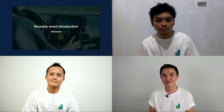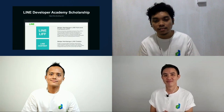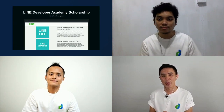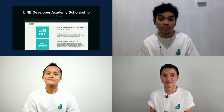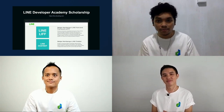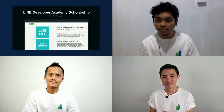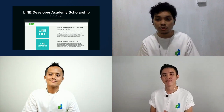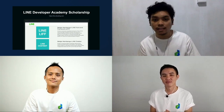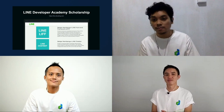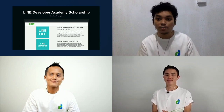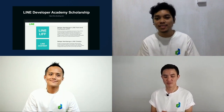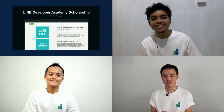From Indonesia, we are excited to open our LINE Developer Academy Scholarship. You can register from November 15th at line.dicoding.com to learn more about our API.